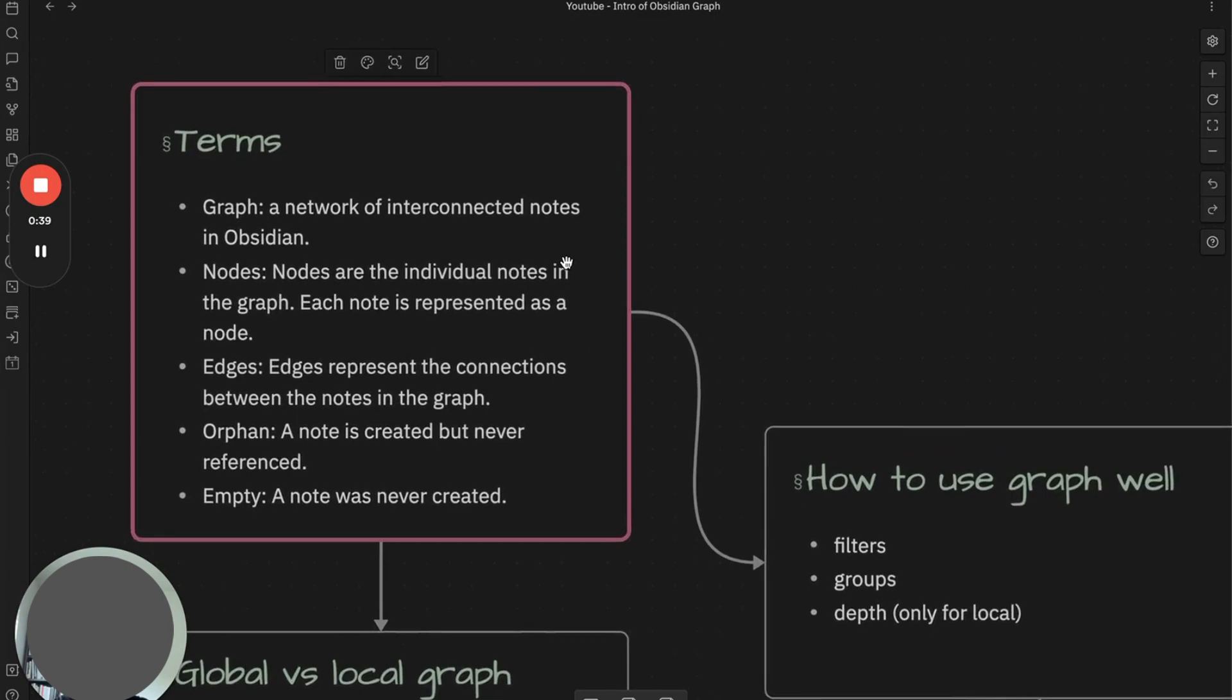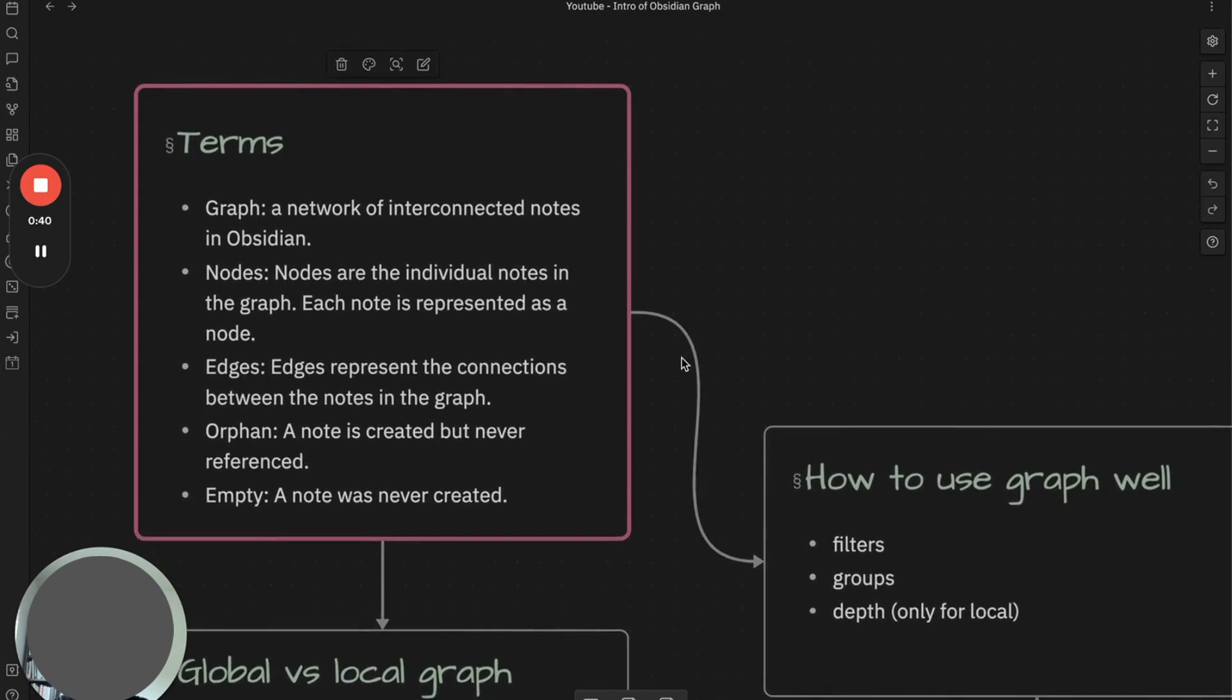You will find these terms often while consuming content in personal knowledge management. These will be the most referenced ones from my experience. Graph is a network of interconnected nodes in Obsidian.